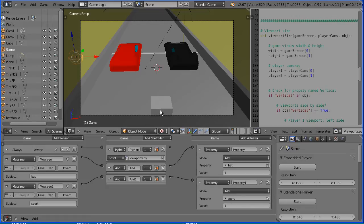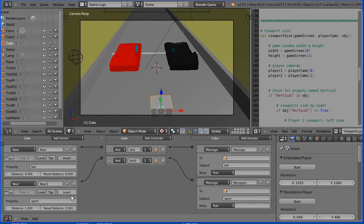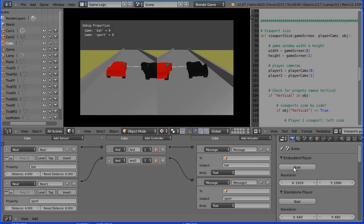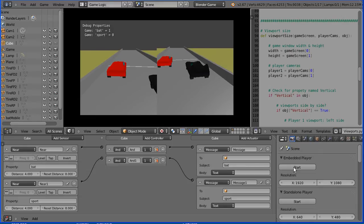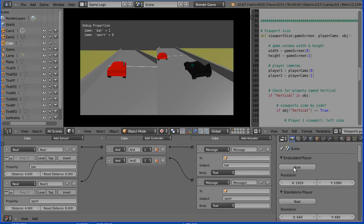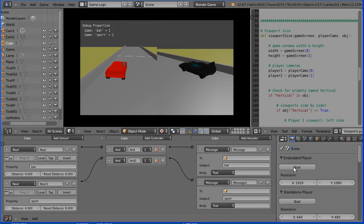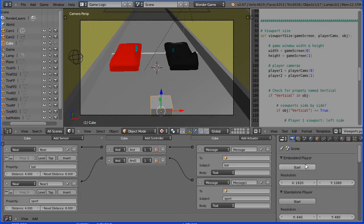Now, did you spot what I forgot to do? We didn't set the distance on the near sensor to 4, and the reset distance to 8. Now when we start the game, if I go into reverse with the batmobile, the bat count goes up. And if I go into reverse with the sports car, the sport count goes up.